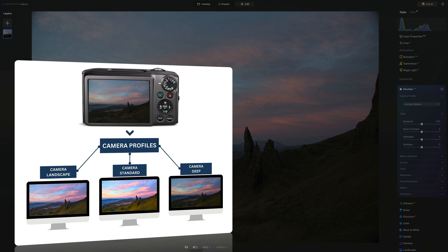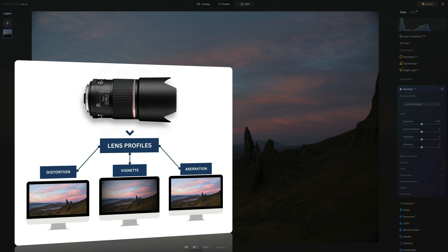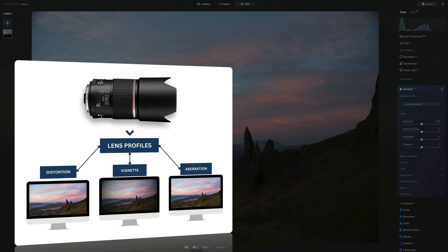Let me also explain what lens profiles are. These profiles are preset corrections designed for specific lenses and cameras that automatically adjust for distortion, vignetting, chromatic aberration, and other optical flaws. The main difference between camera and lens profiles is that camera profiles correct color, while lens profiles correct distortions and aberration.